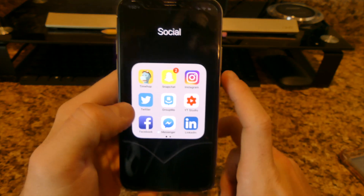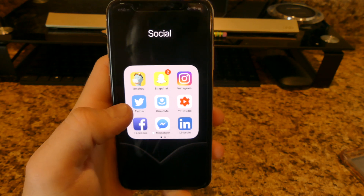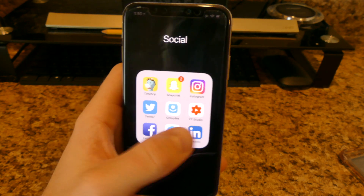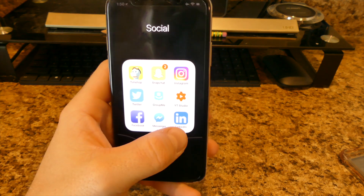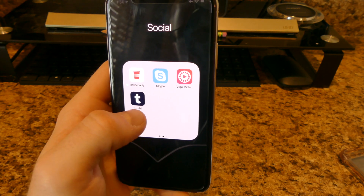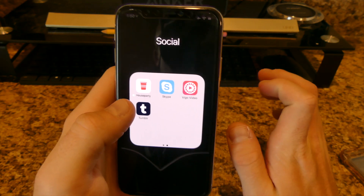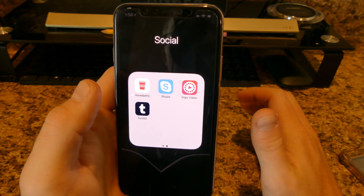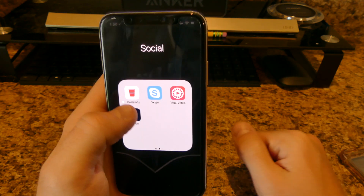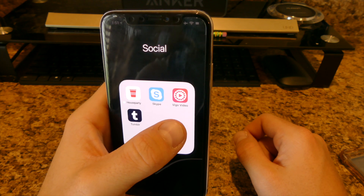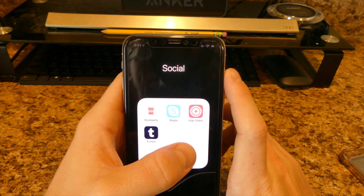For social media I have Snapchat, Instagram, Twitter, GroupMe — which I use for college baseball and school projects — YouTube Studio to see subscribers and comments, Facebook, Facebook Messenger, and LinkedIn, which is really good for job hunting. House Party lets up to about 10 friends join at once, but since Snapchat updated you can do like 16 people, so House Party isn't really important anymore.